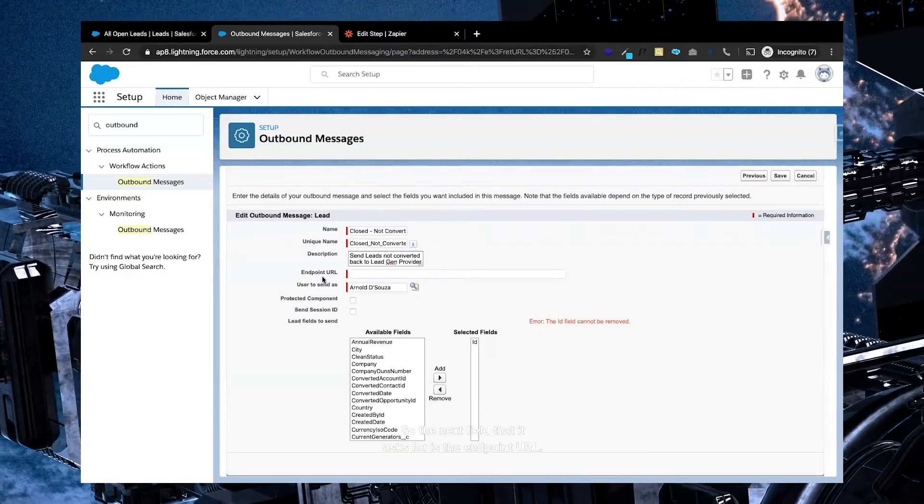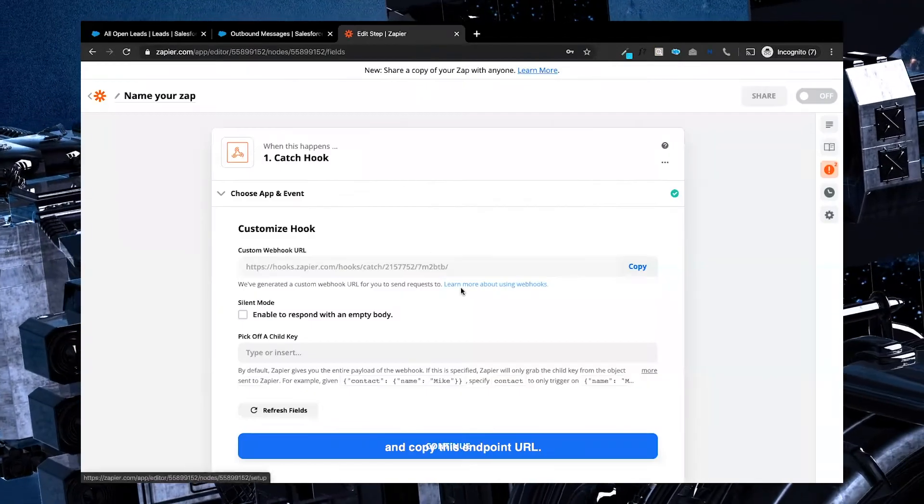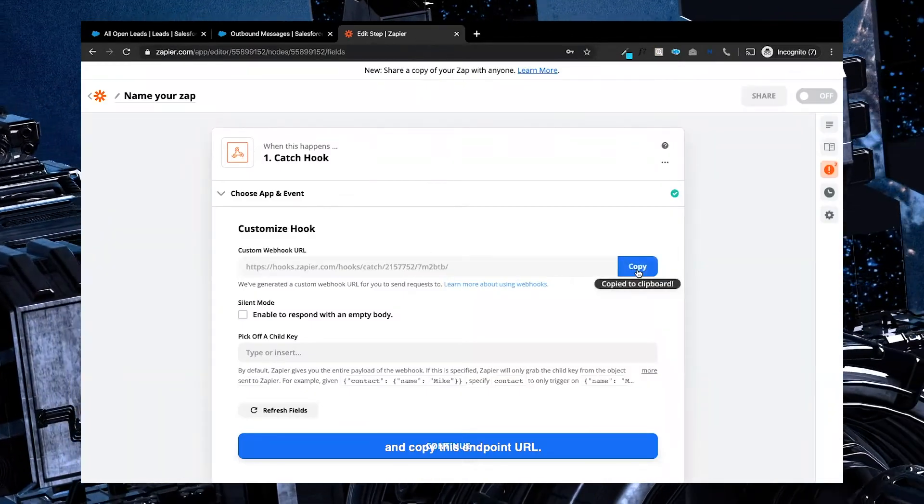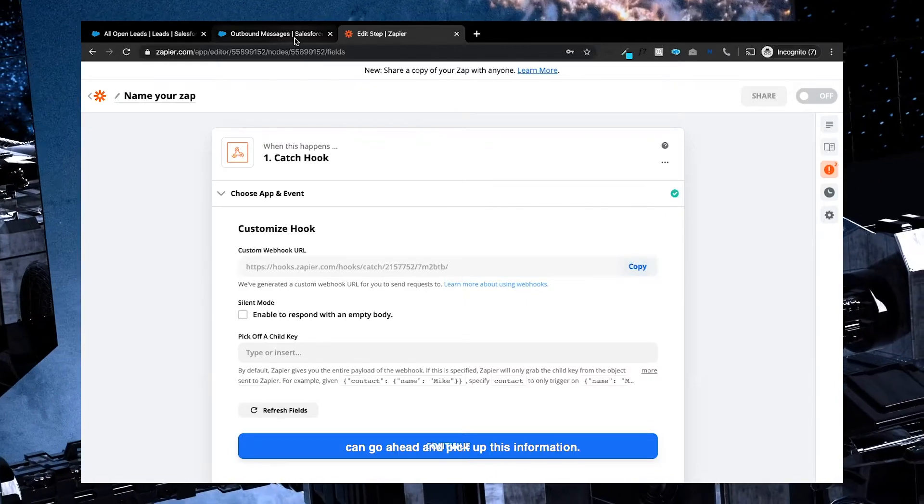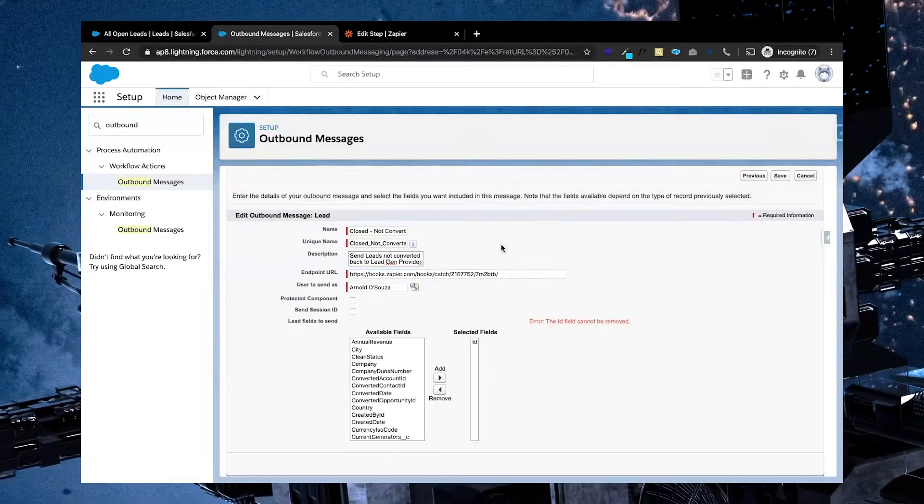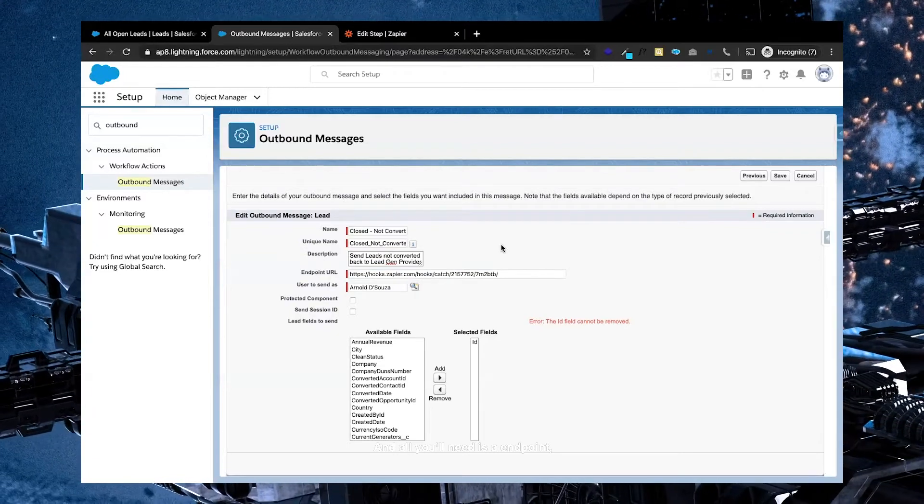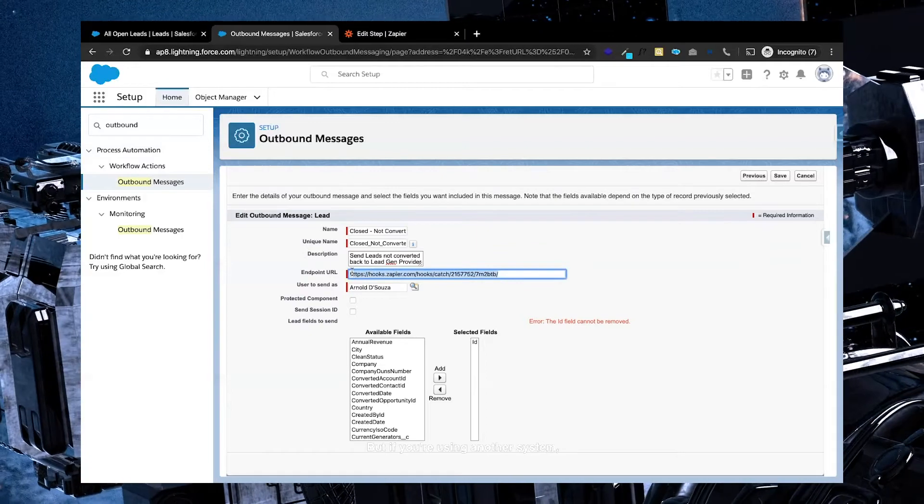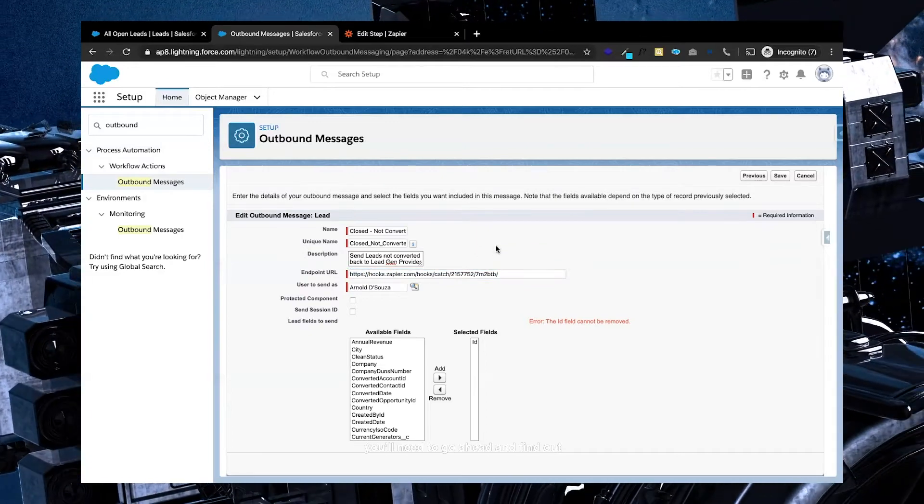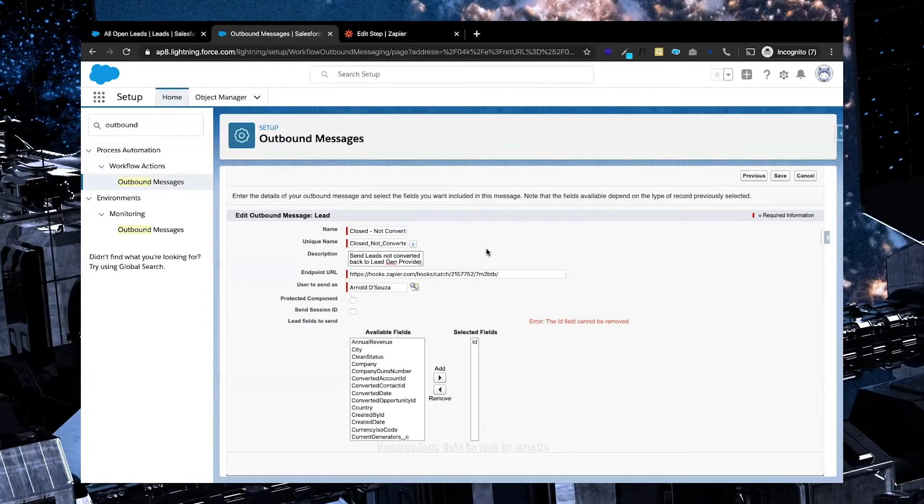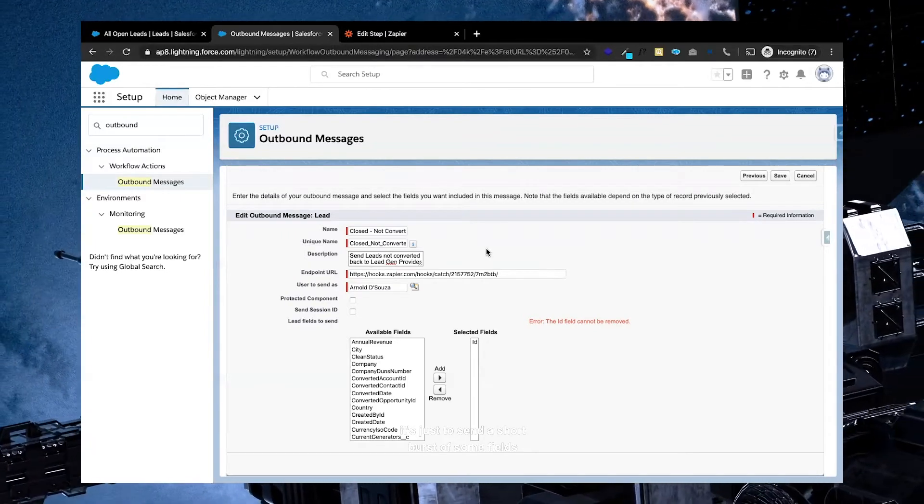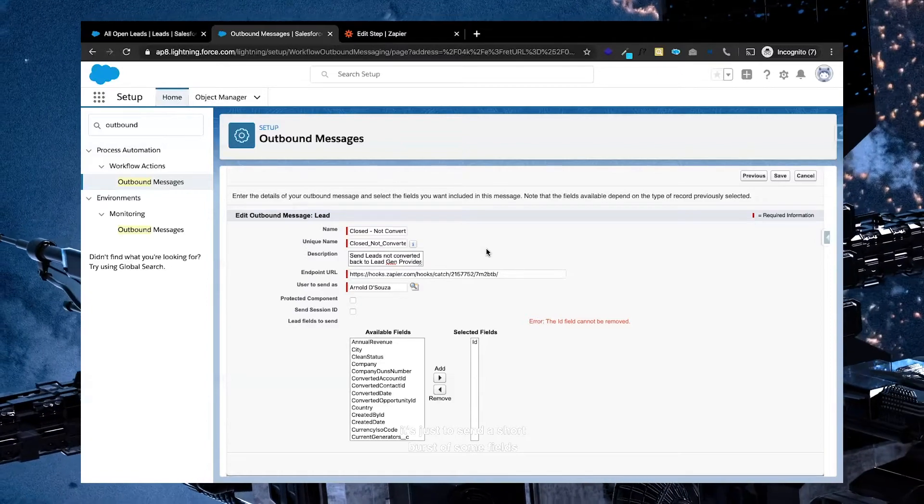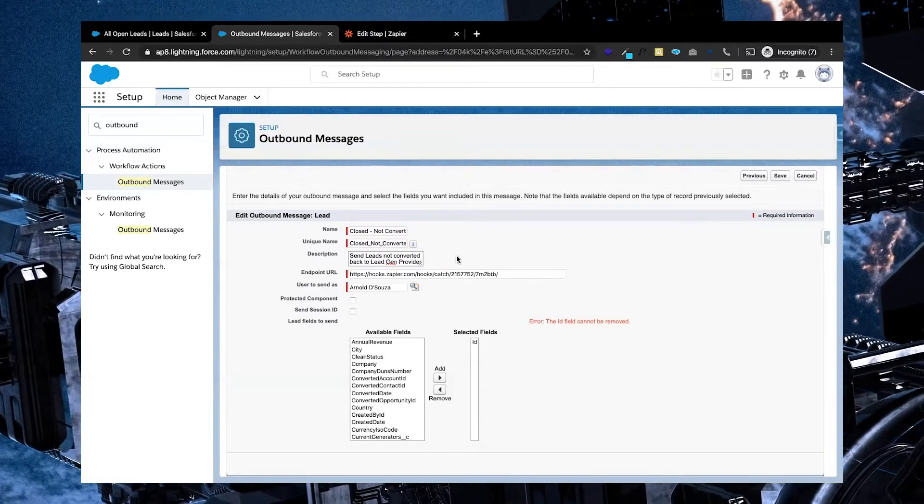So the next field that it asks for is the endpoint URL. Now this is where we need to go and copy this endpoint URL. Any system that allows for web hooks can go ahead and pick up this information, and all you'll need is a endpoint, which in this case is supplied by Zapier. But if you're using another system, you'll need to go ahead and find out where you can find that endpoint. Remember, this is not to create some massive data integration, is just to send a short burst of some fields or some data back or to somewhere else.